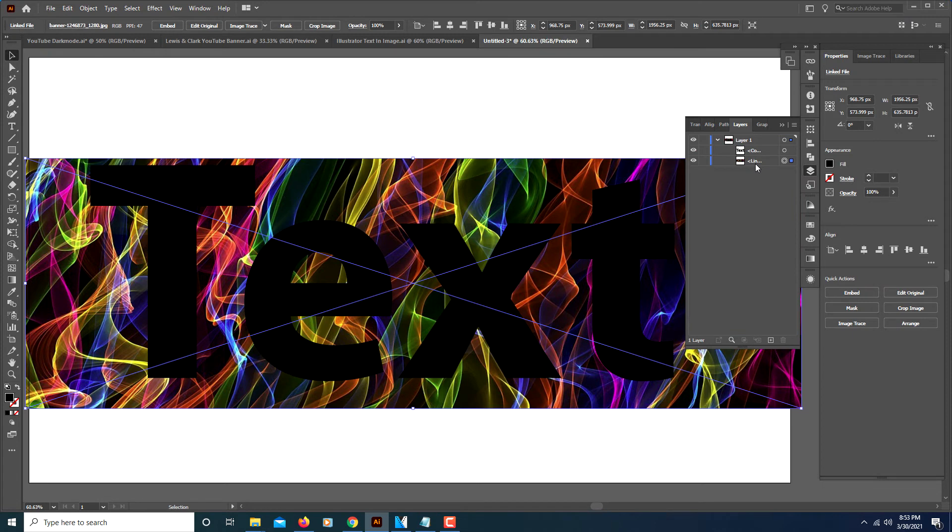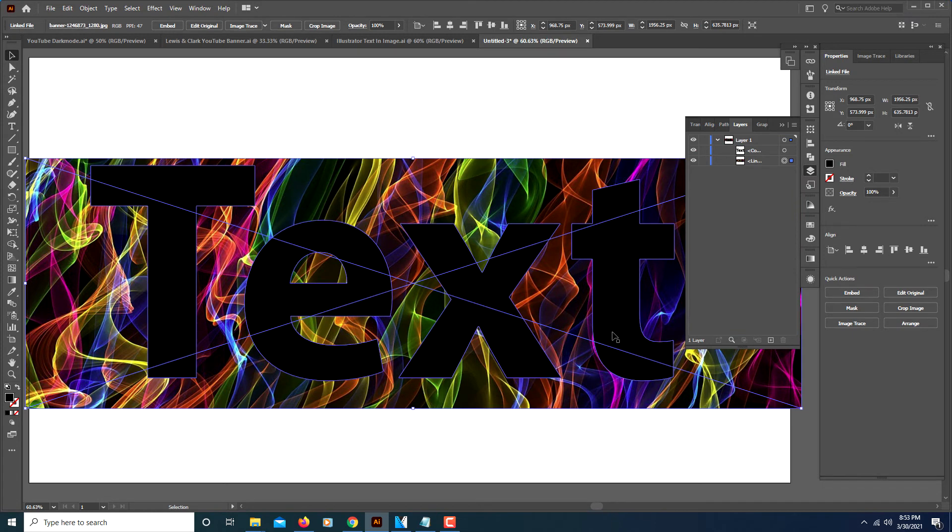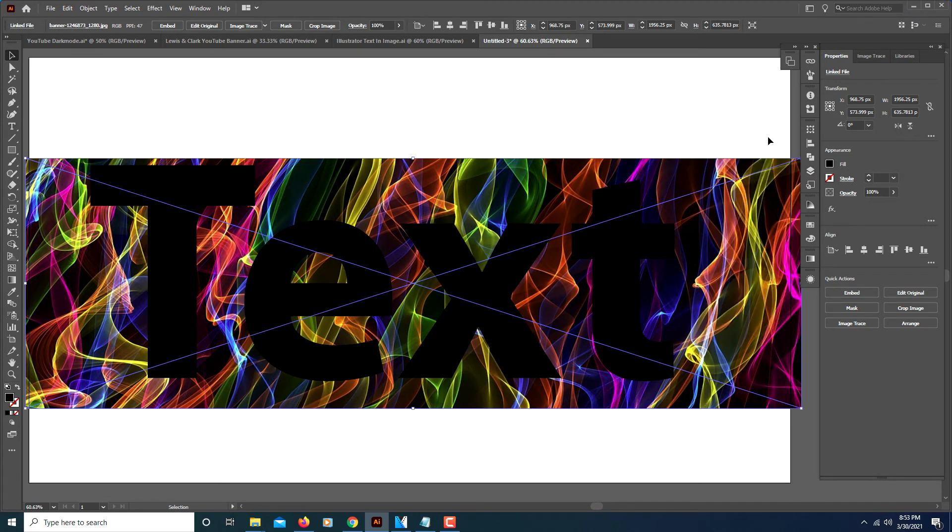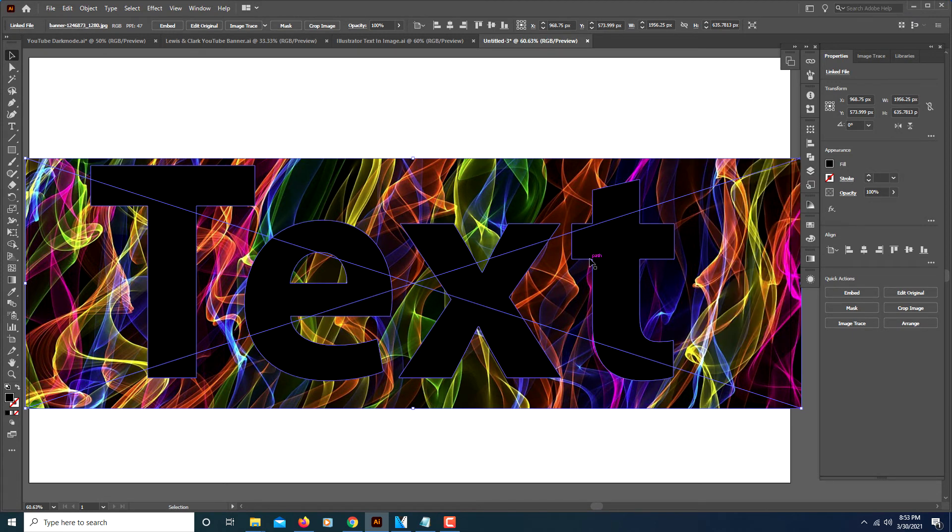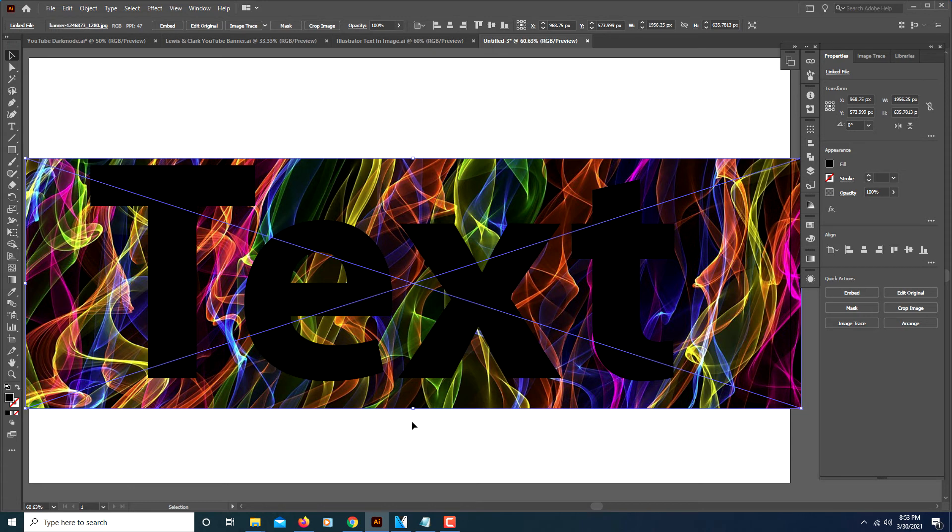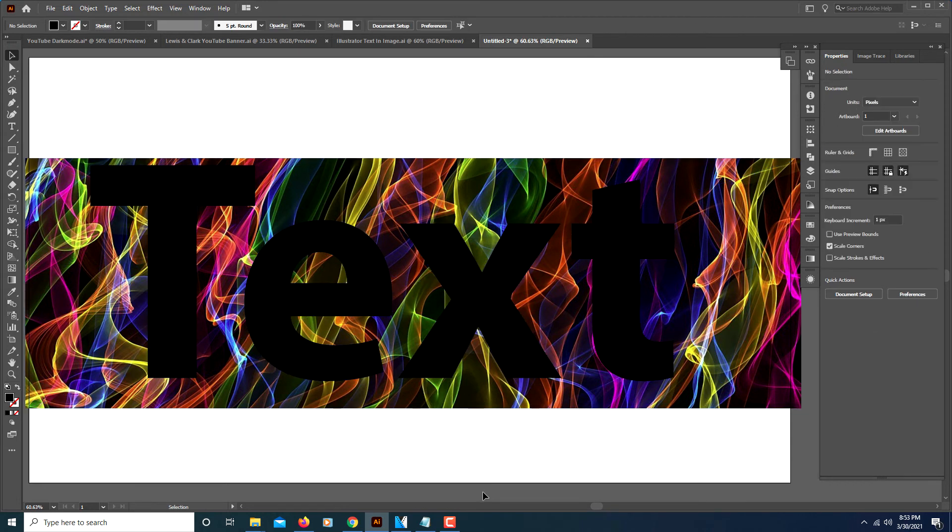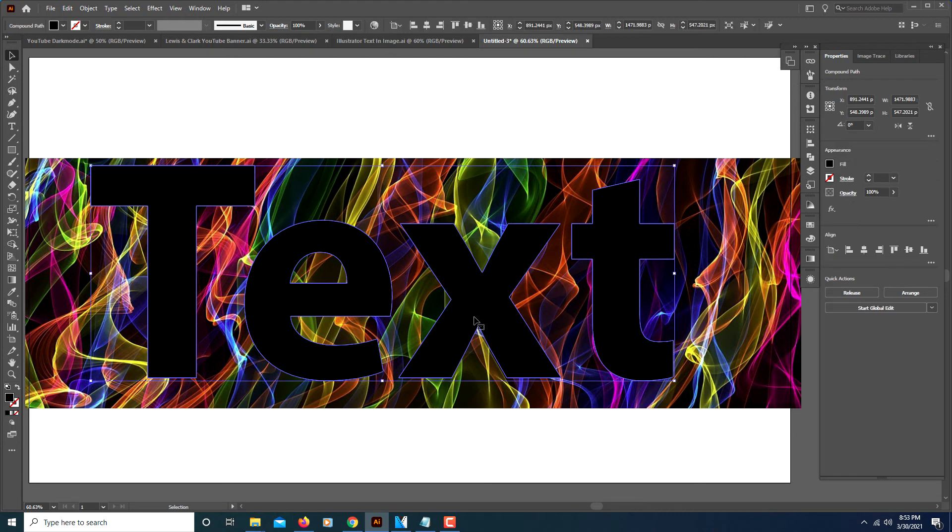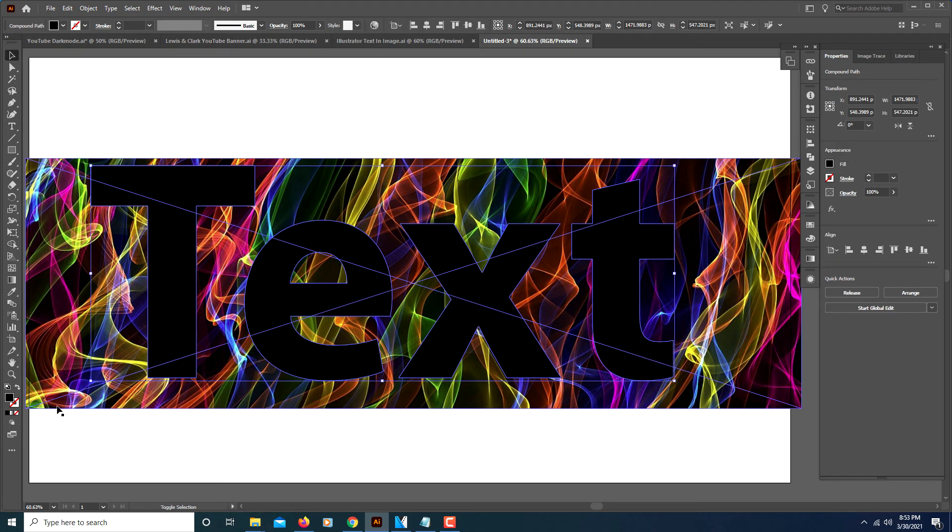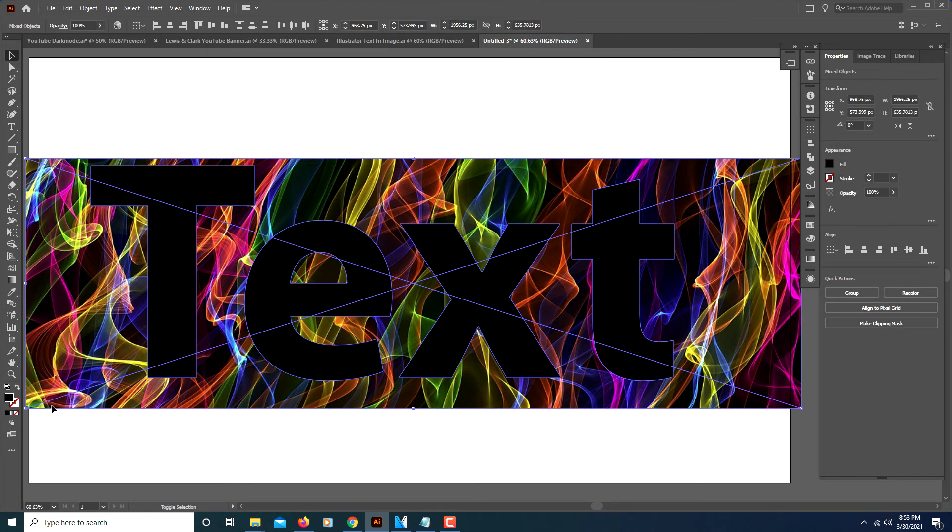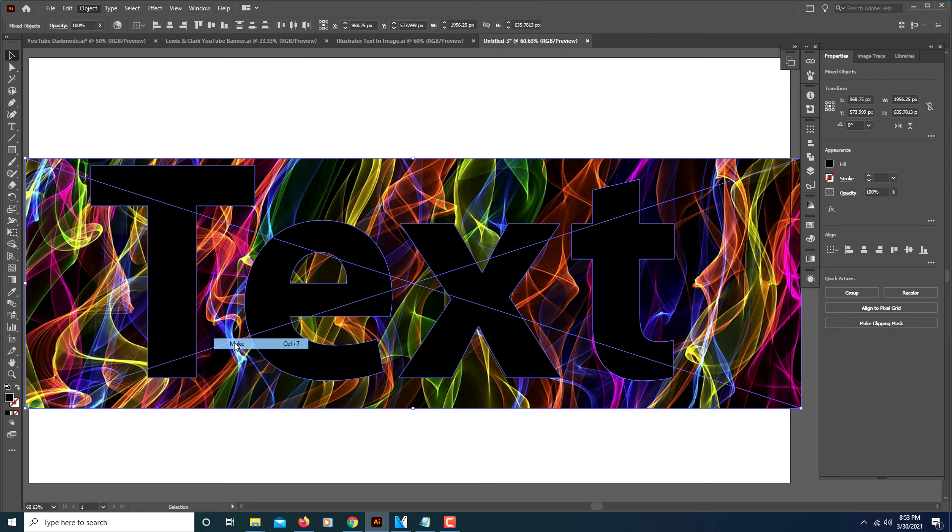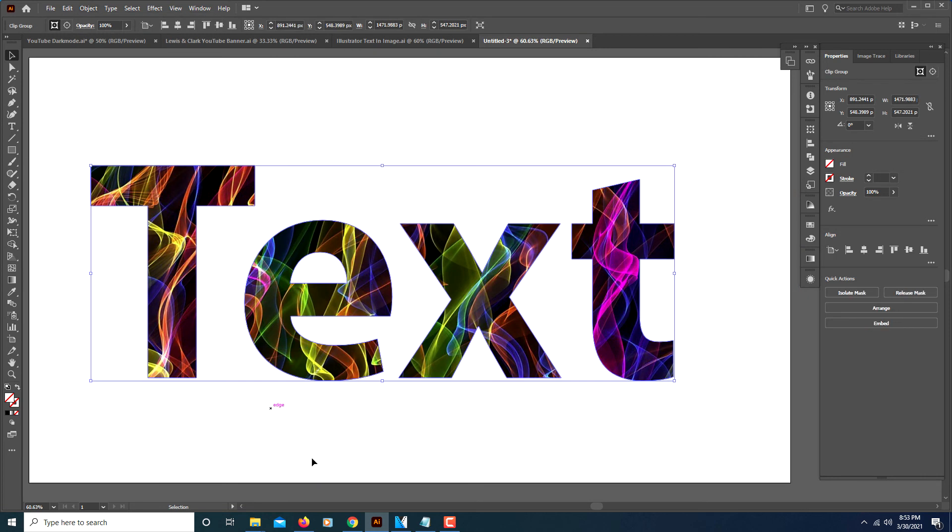Now you want to select—I'm going to click off my artboard, I'm going to select my text, I'm going to hold down Shift and I'm going to select my image too so they're both selected. Then you're going to go up to Object, down to Clipping Mask, and click on Make. And there you have it.